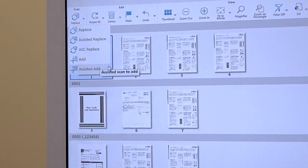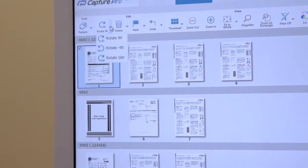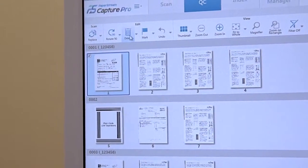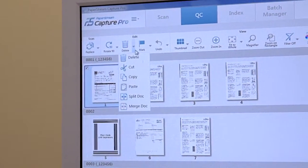You can also rotate, cut, copy, paste, merge, browse, view and thumbnail, mark and unmark images.